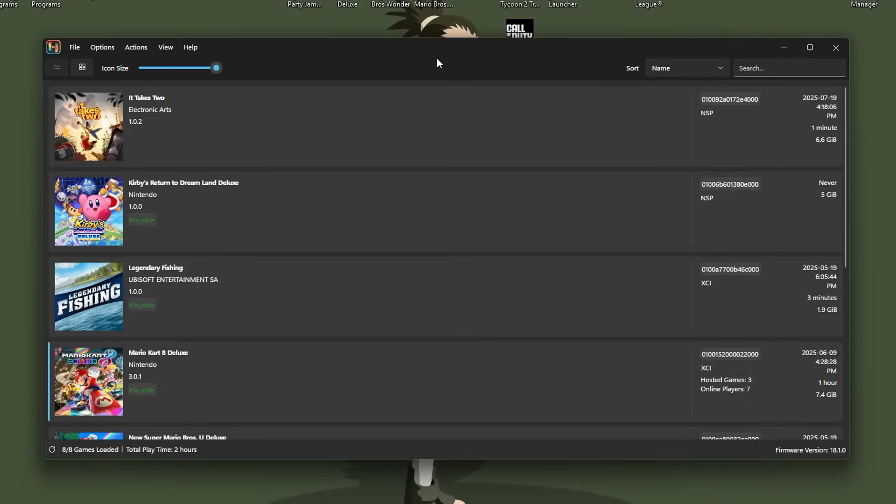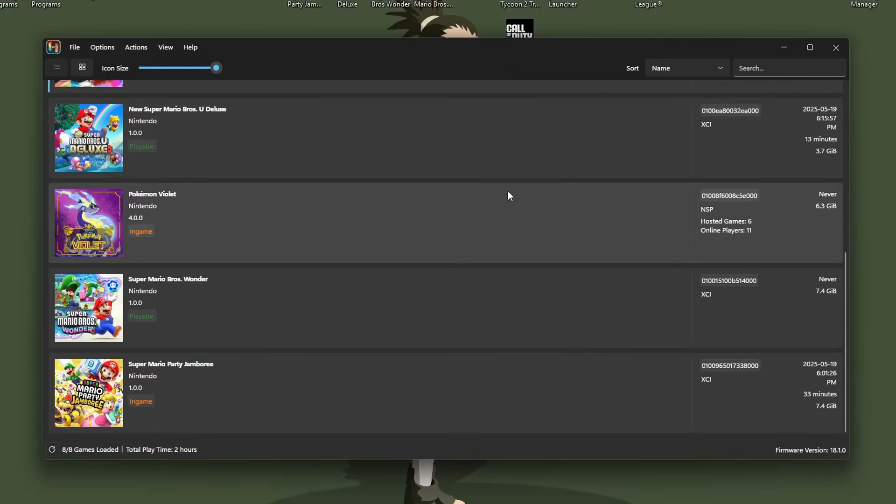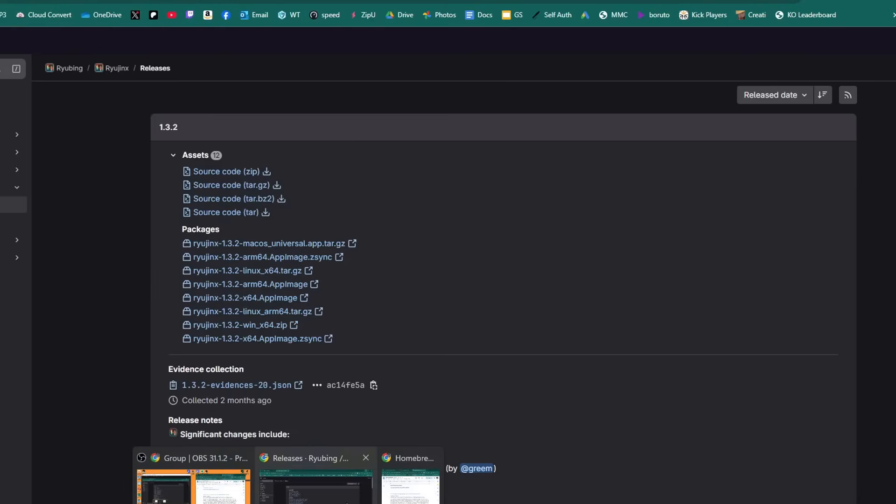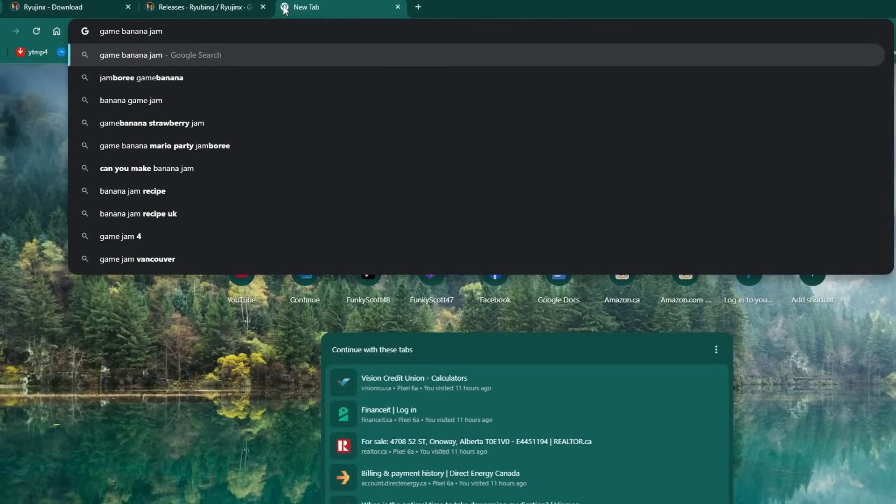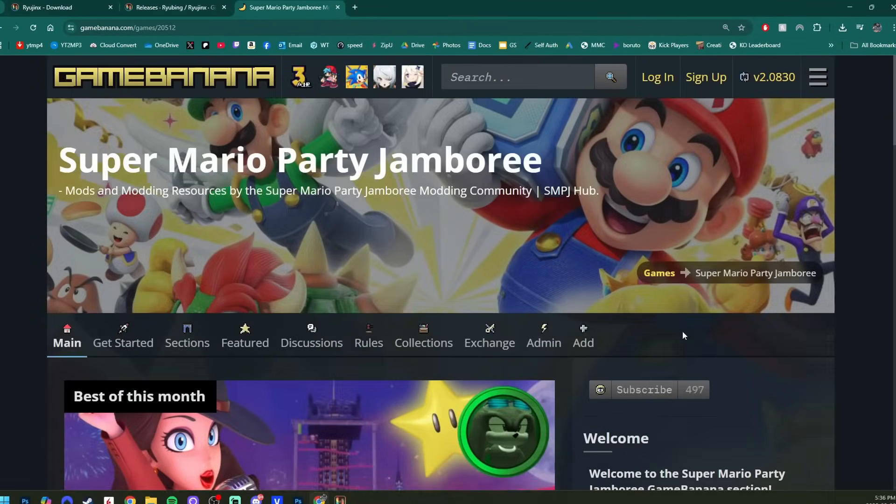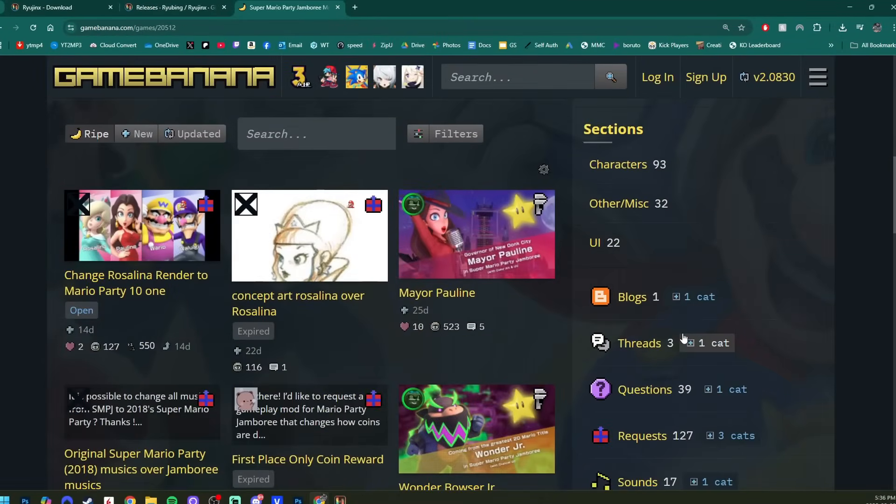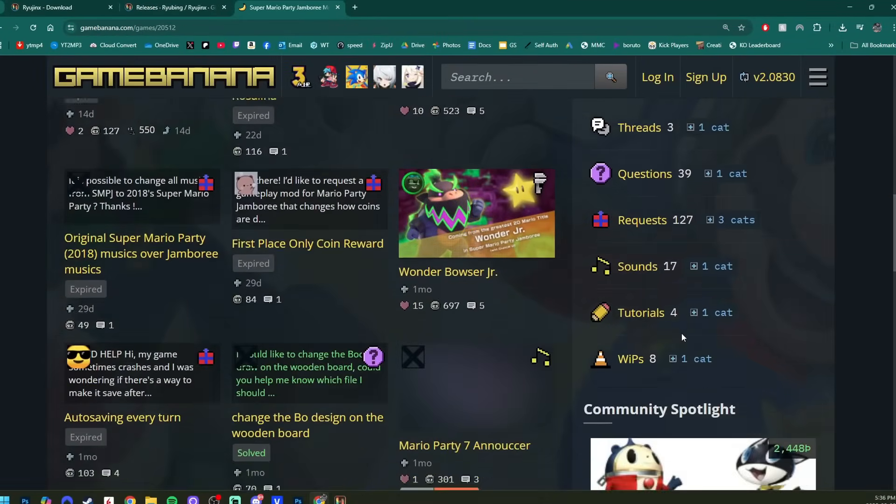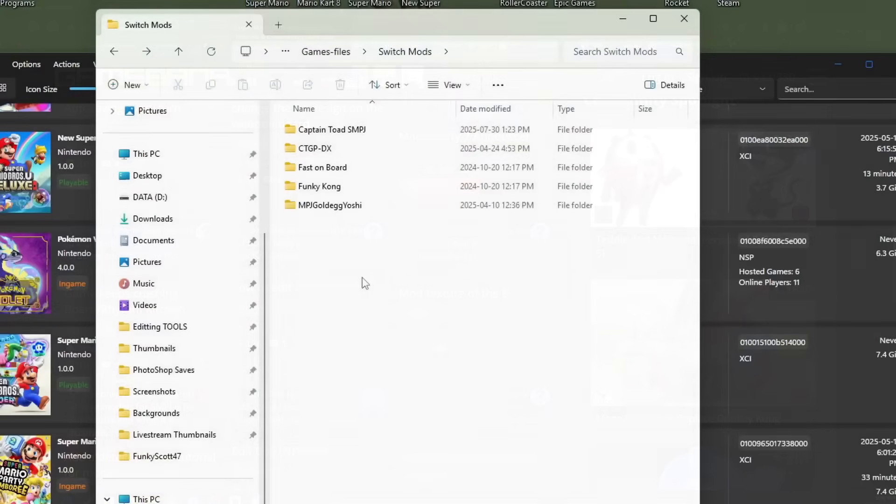But if you're interested, I'll show you how to play mods as well. So I have a couple mods for Jamboree. If you're wondering where to get mods, if you just type game banana and the game, it should come up here for the game banana website. And then you can explore all sorts of different mods created by the community. I already have a few.